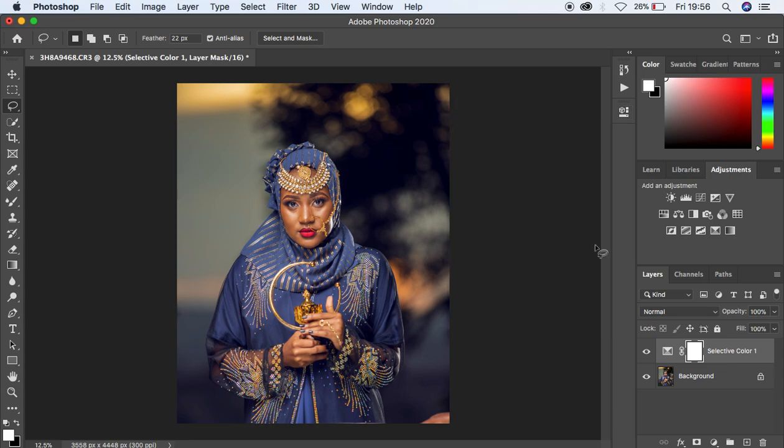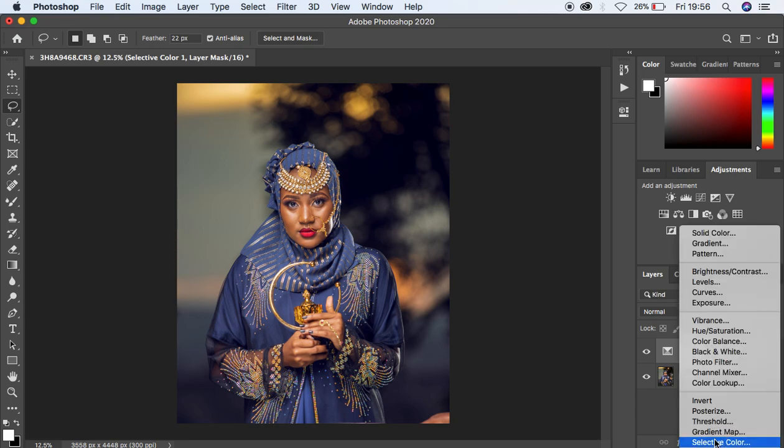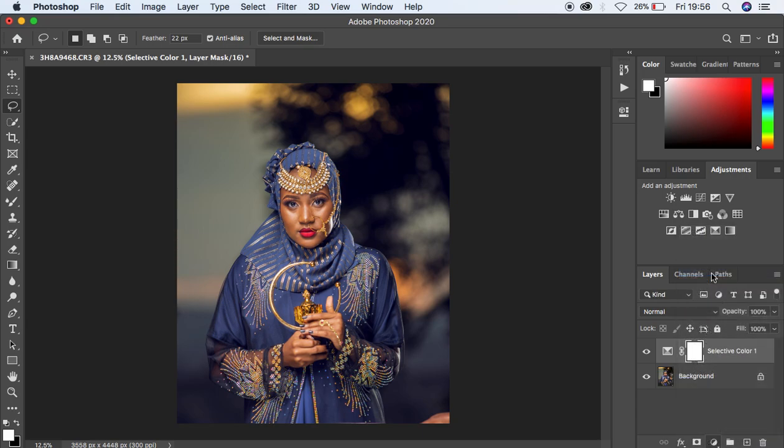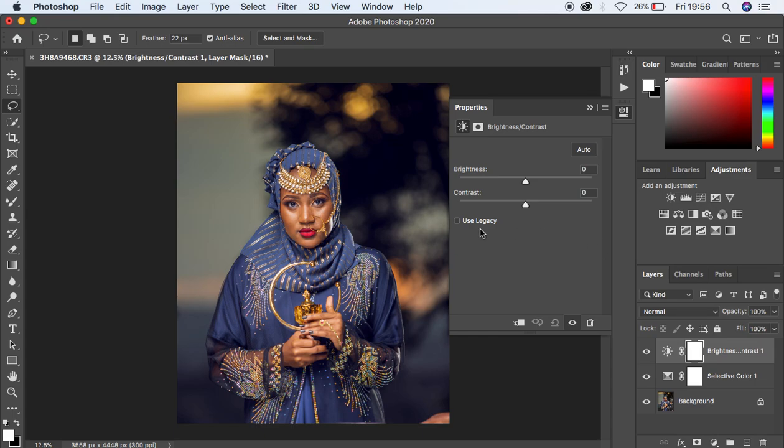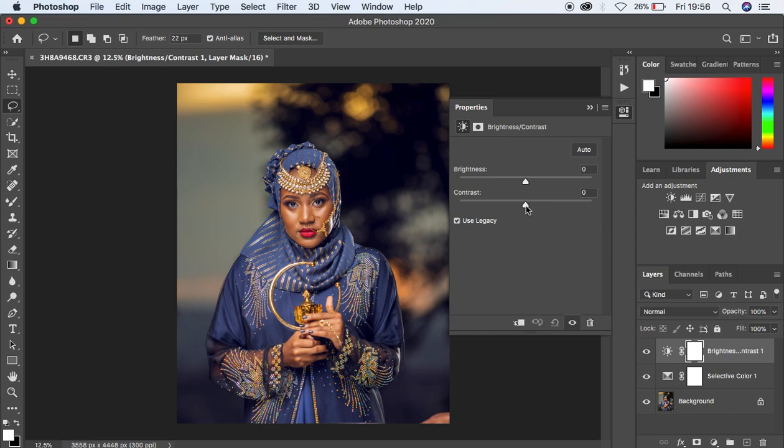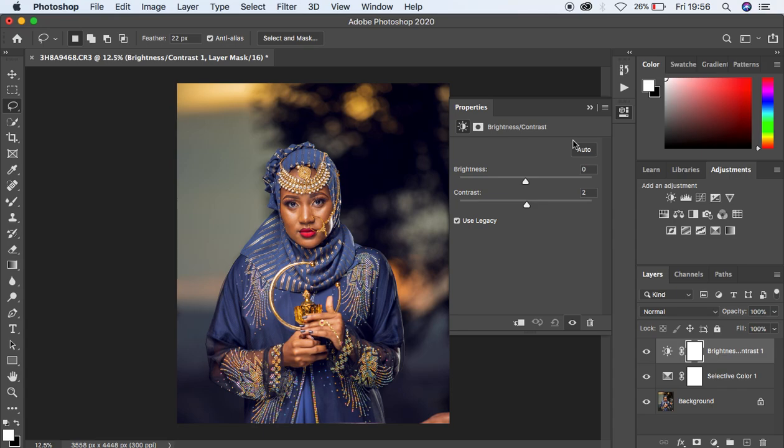I'm going to simply come back to the Brightness and Contrast and just activate Use Legacy, and this is going to add a more different vibe to this image. I'm just going to come to the contrast and knock it to around two. You can see how amazing the image is turning out to look.